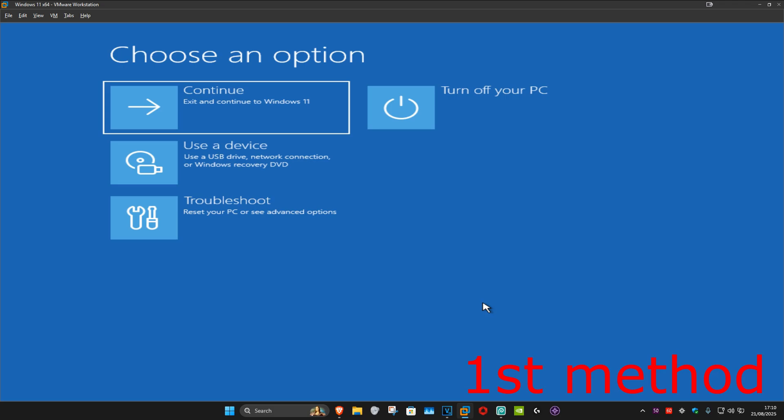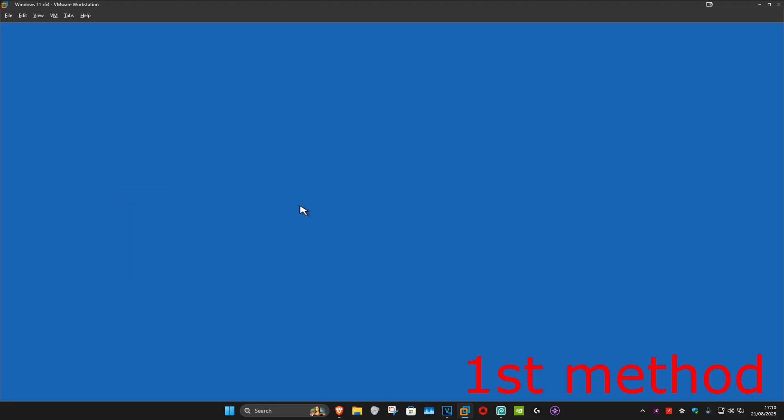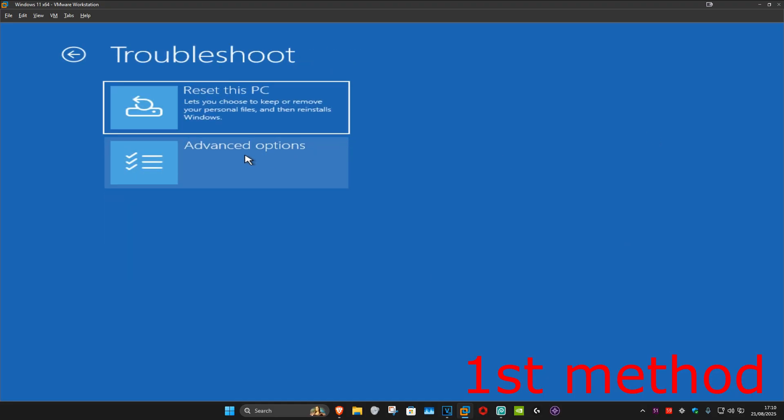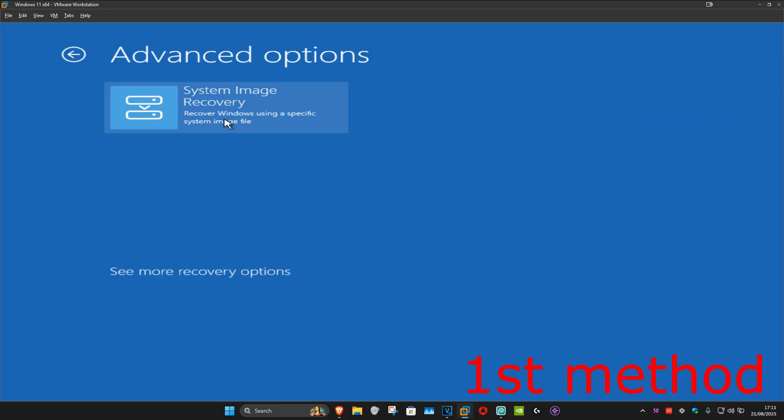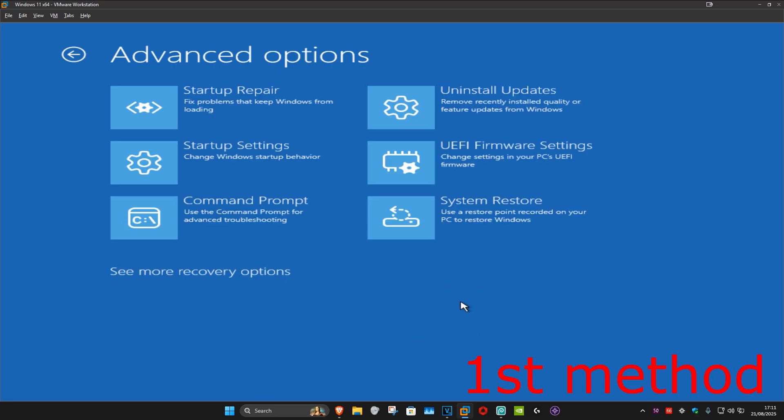So for the first method, you're going to click on troubleshoot, advanced options, and then startup repair. If you do not see startup repair in this list, you're going to click on see more recovery options, then it should appear right here. So you're going to click on startup repair.